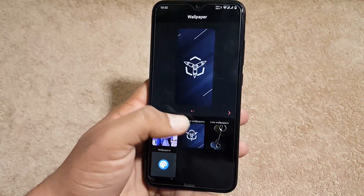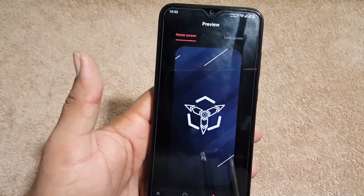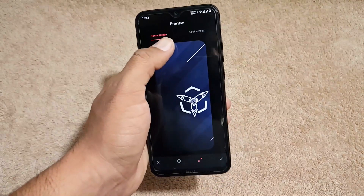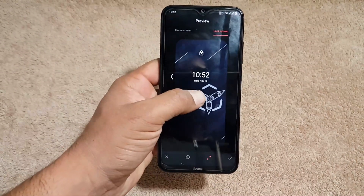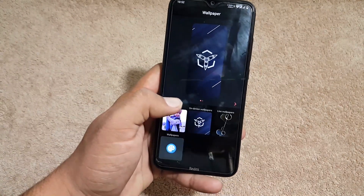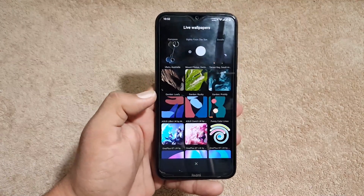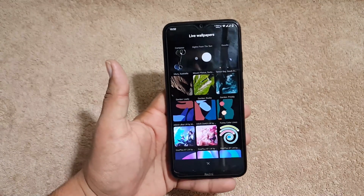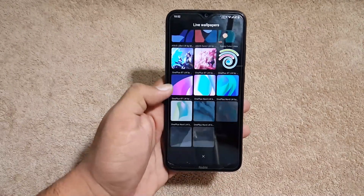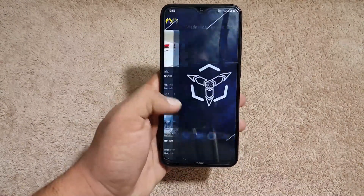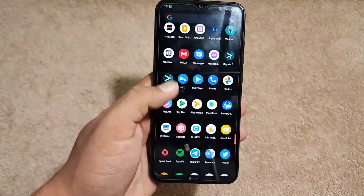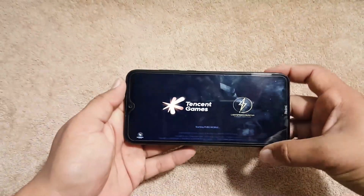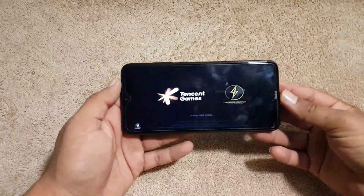In wallpapers we get a pre-installed wallpaper; you can check the preview for the home screen and lock screen and adjust it. There's also a live wallpaper section — watch my previous videos for amazing live wallpapers. Now let's test the gaming performance. I've installed PUBG on this ROM and we'll test it out.